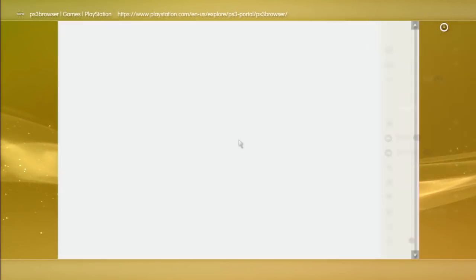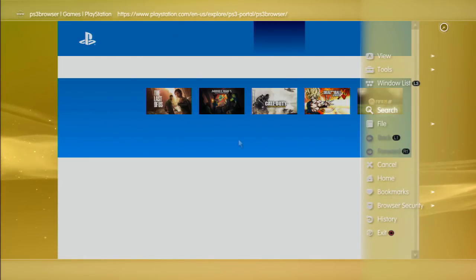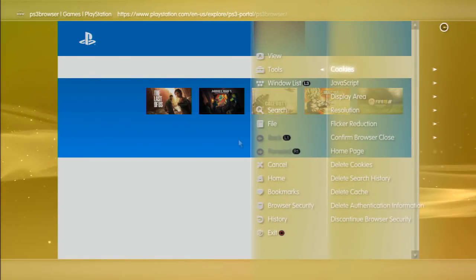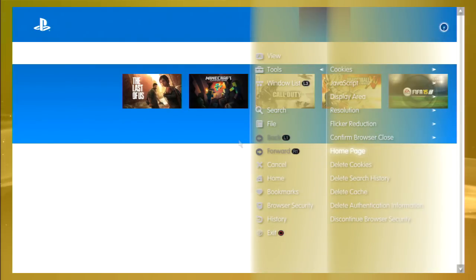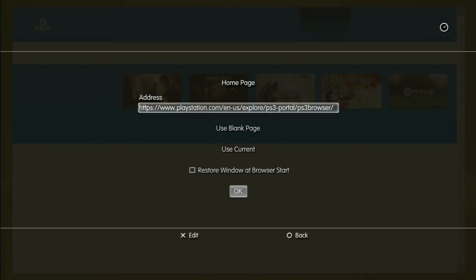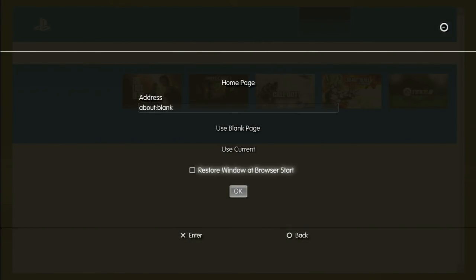I'm starting from scratch too, so now the default home page. We're gonna press triangle, go to tools, go to home page all the way down here. I'm gonna go right here to use blank page and click that, and then it's about:blank and we're good.